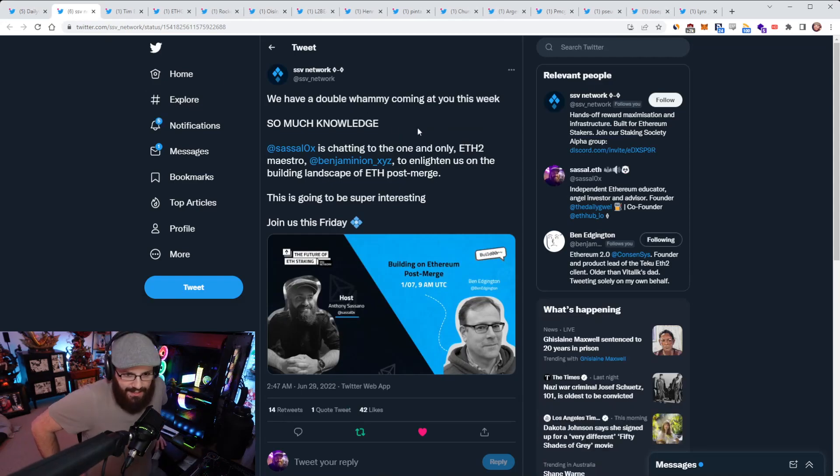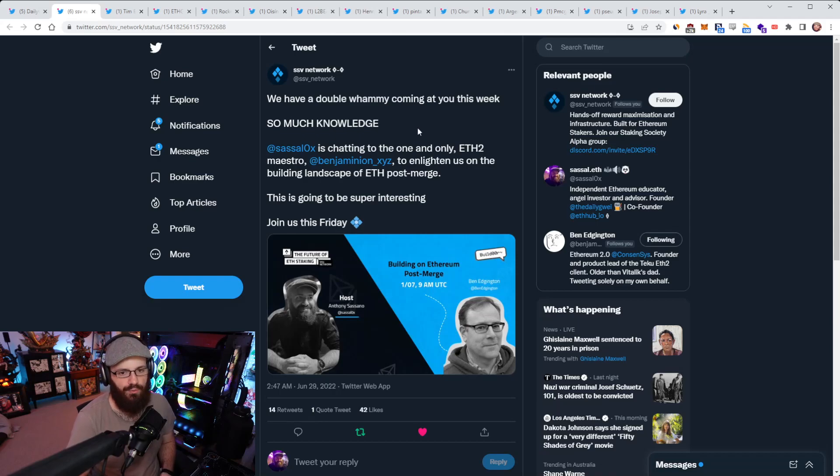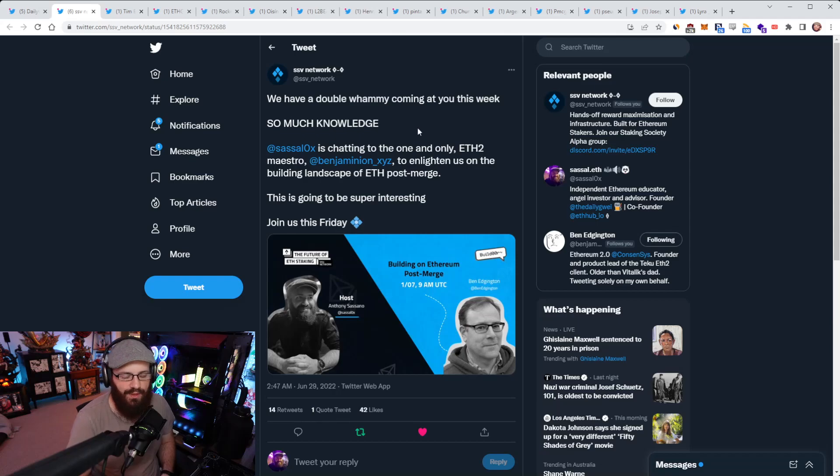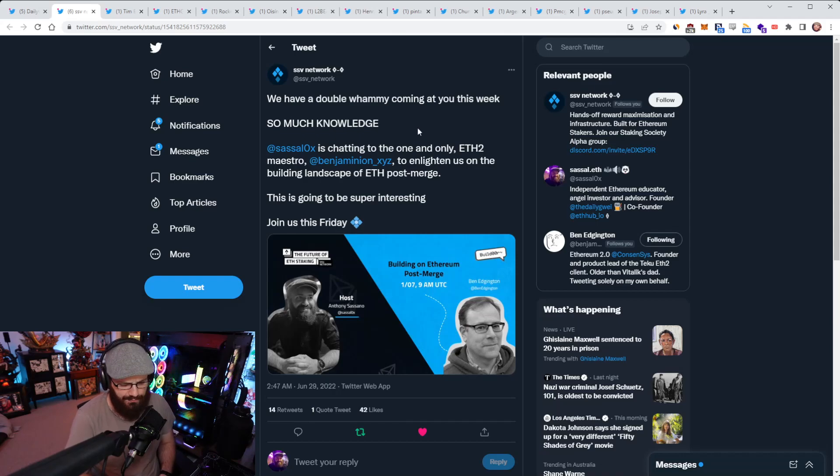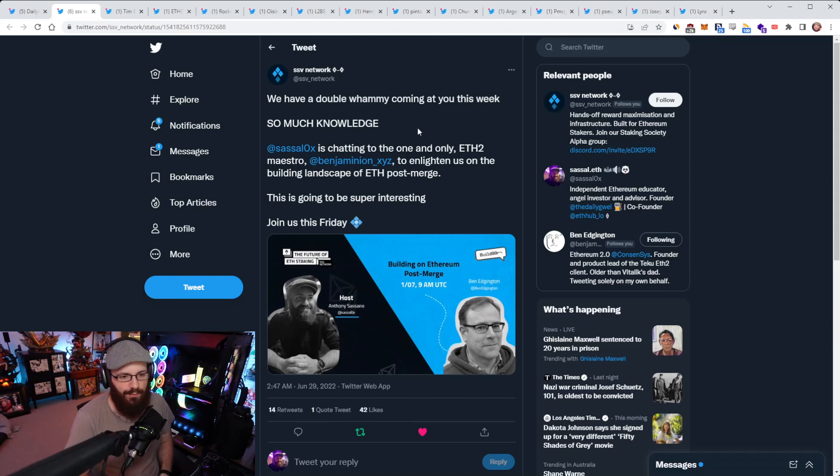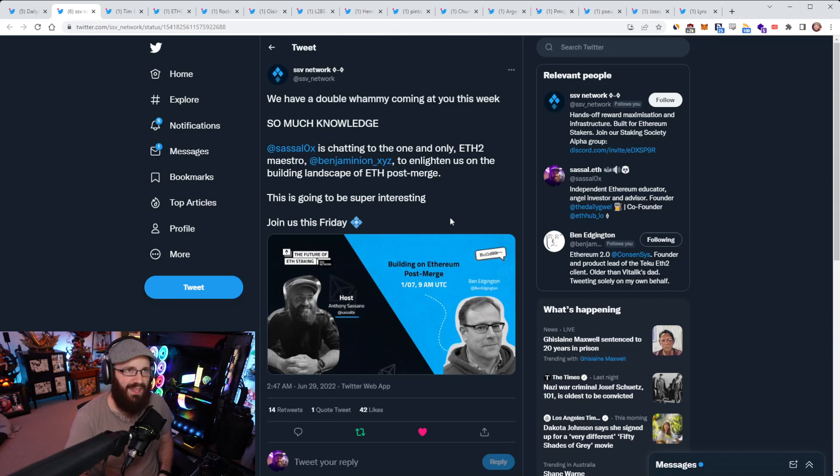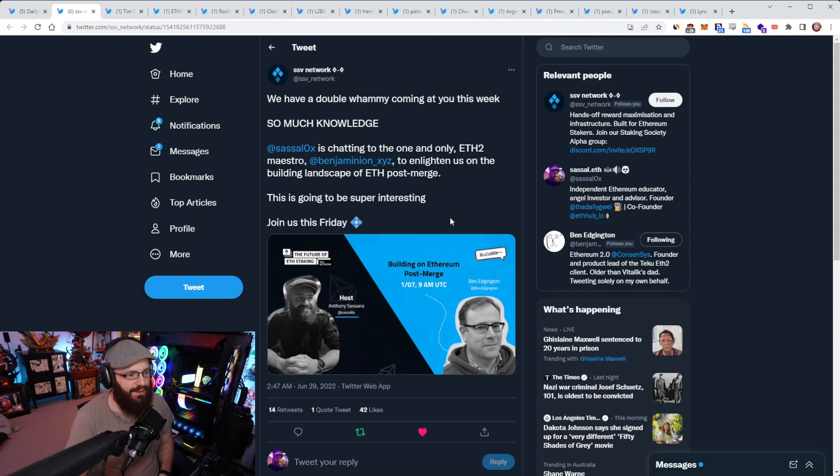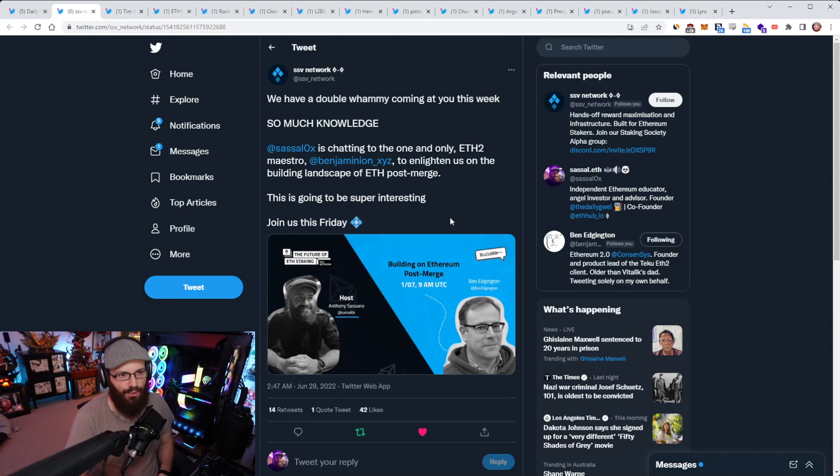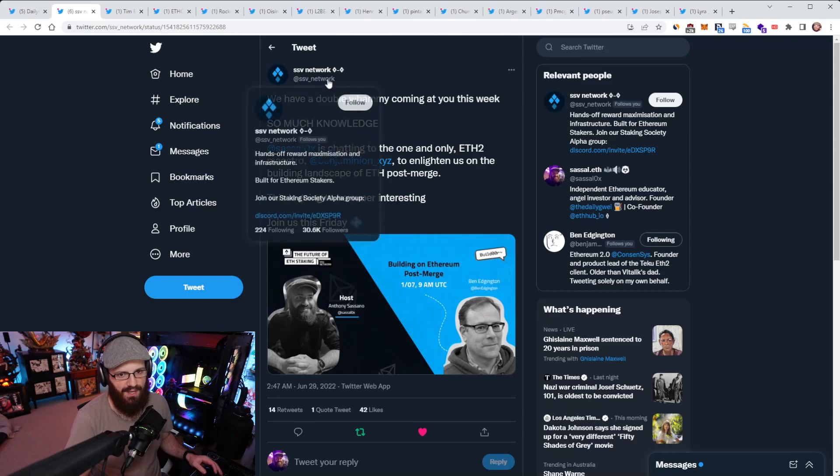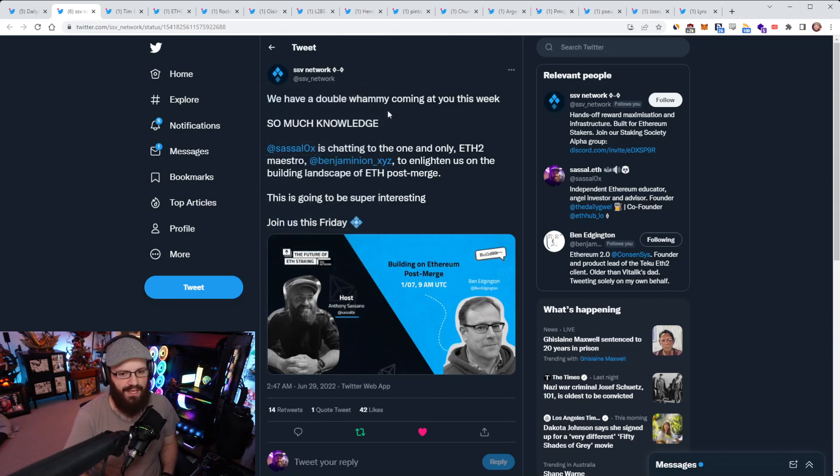Just a heads up here that I have another Twitter spaces happening as part of the merge series that I'm doing with SSV Network. This one is with Ben Edgington, who a lot of you will know as the creator of What's New in ETH2 newsletter. He also works at Consensus on the Teku Consensus Layer client and is working on a book covering ETH2 and the upgrades coming with it. I'm going to be interviewing him on Twitter spaces.